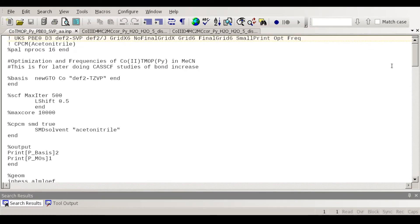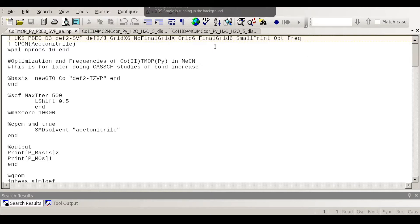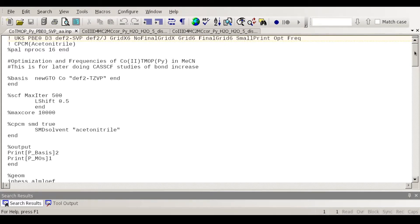Hi everybody. Today I'm going to show some ORCA input files as examples to demonstrate different options for calculations. This is an input file for a cobalt porphyrin that has an apical pyridine ligand, and I'm going to describe a few of the keywords that appear here.